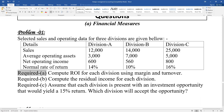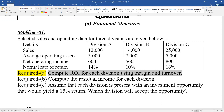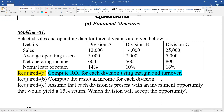Compute ROI - return on investment - for each division using margin and turnover. Margin and turnover will give us the ROI. We need to compute return on investment for each division using margin and turnover.